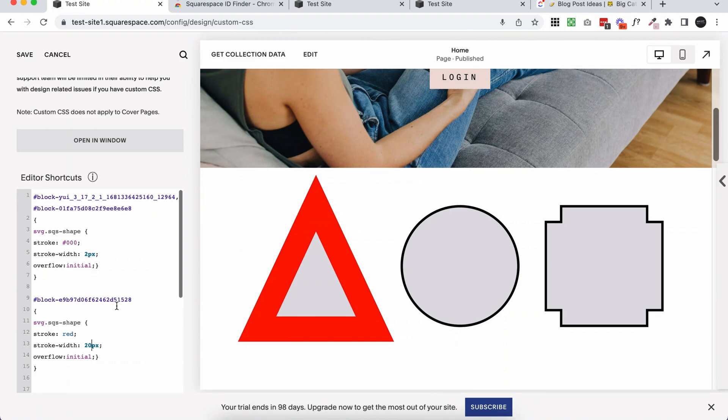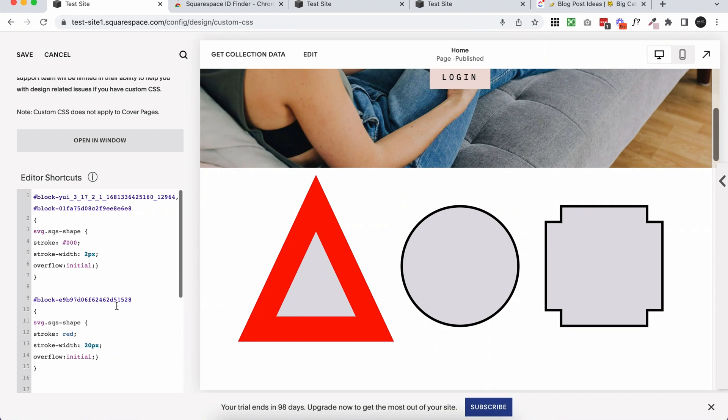And then also I've shown you how to use that ID finder to target specific shape blocks instead of targeting all of the shape blocks around your site. So hopefully that was helpful. Hopefully Squarespace comes out with a better option and we can just put the border on within the shape block settings. I imagine that's something that will come out soon but if you want a solution now this will work for you.